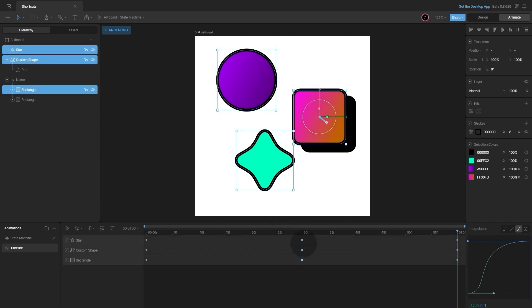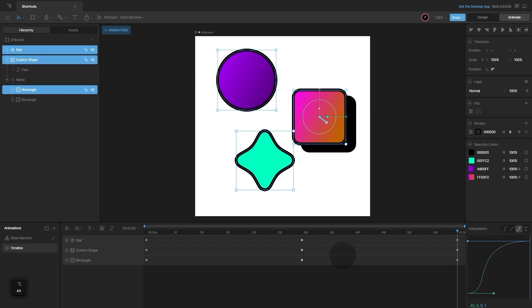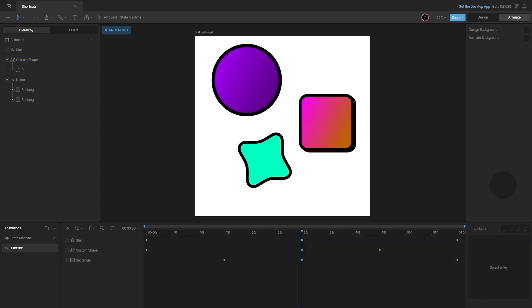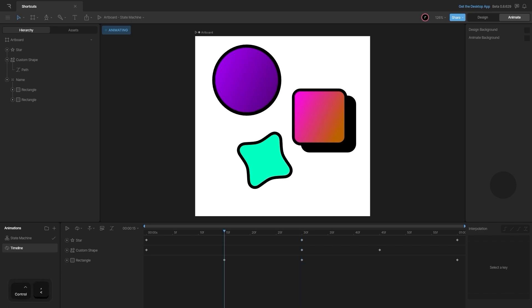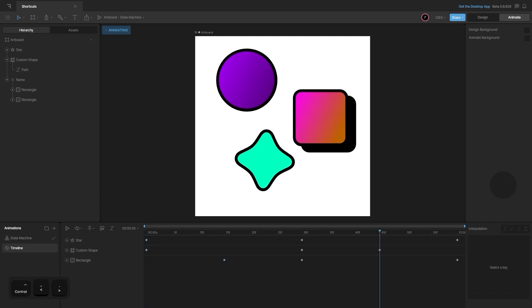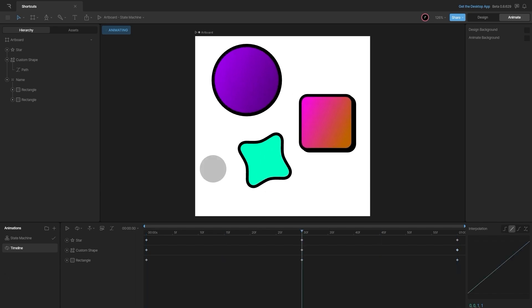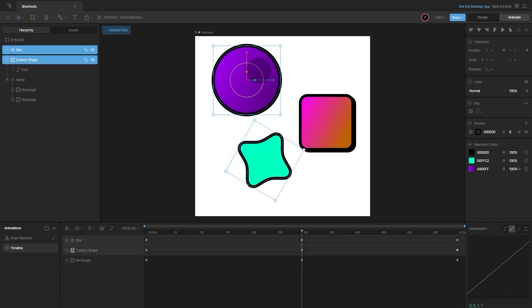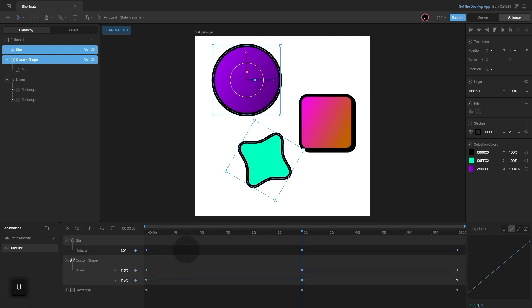You can move keyframes by selecting them and pressing alt plus the direction arrow, and use the shift modifier to move keys 10 frames left or right. To move between keys, hold Ctrl or Command and use the arrow keys. To reveal the animation of selected objects, select them and press U on the keyboard to display their keyframes.